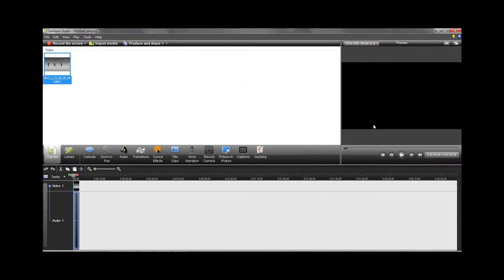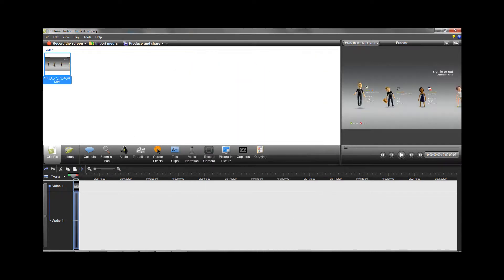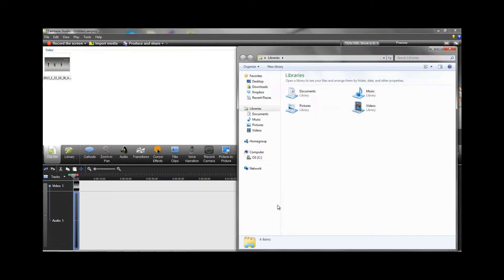Now I'm going to show you a test video of the quality that these Camtasia Studio 7 settings can produce.